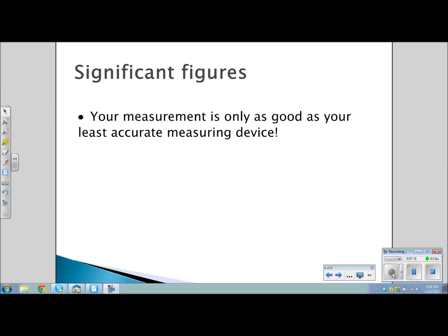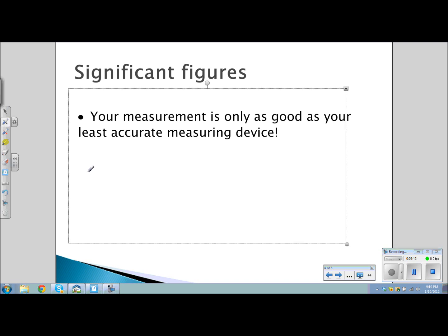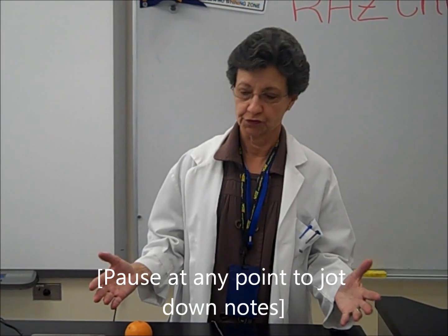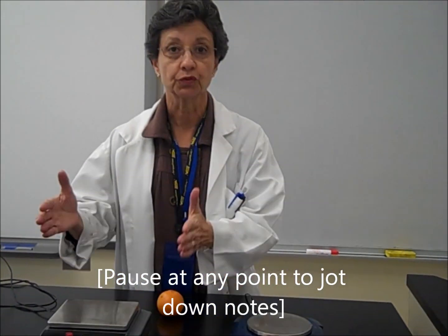The concept of significant figures is a very important one. It is often used in connection with rounding numbers. For example, when you plug a number into your calculator, you may get five, six, seven, or eight digits. How do you know where to round off? You don't want to use all of those numbers because that is incorrect. Significant figures can also be called significant digits. The significant digits of a number are those digits that carry meaning and contribute to its precision.